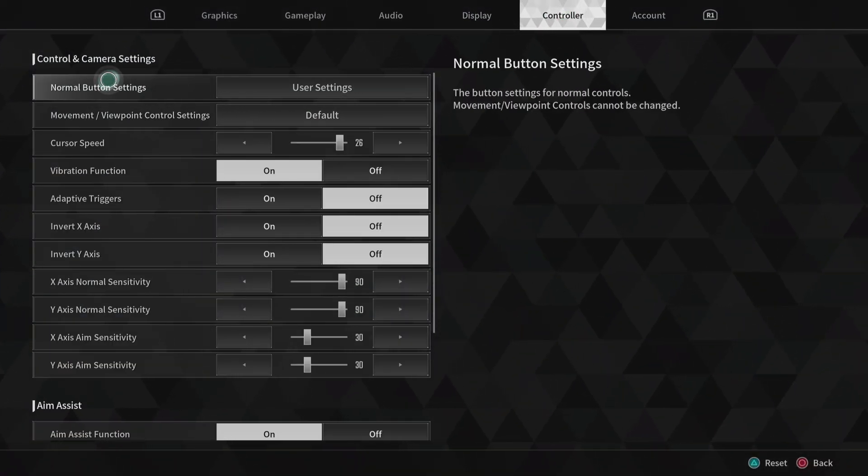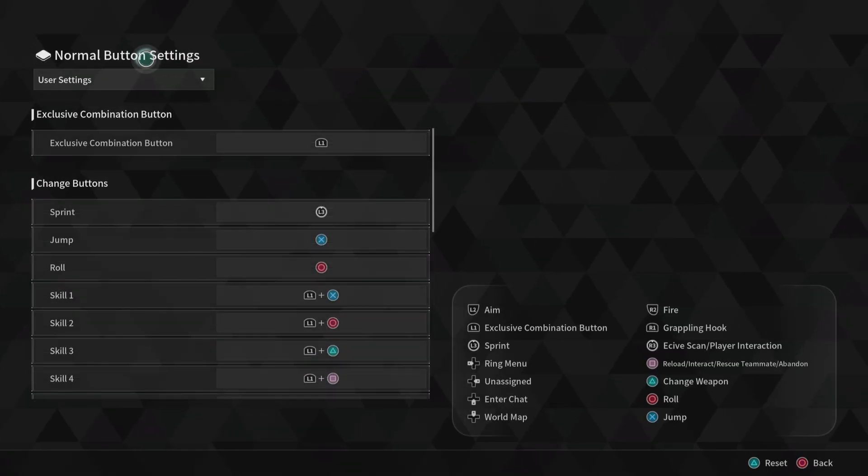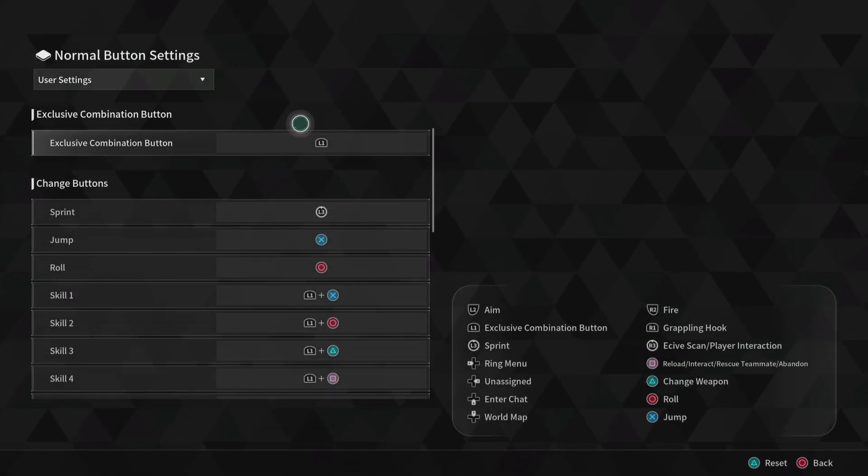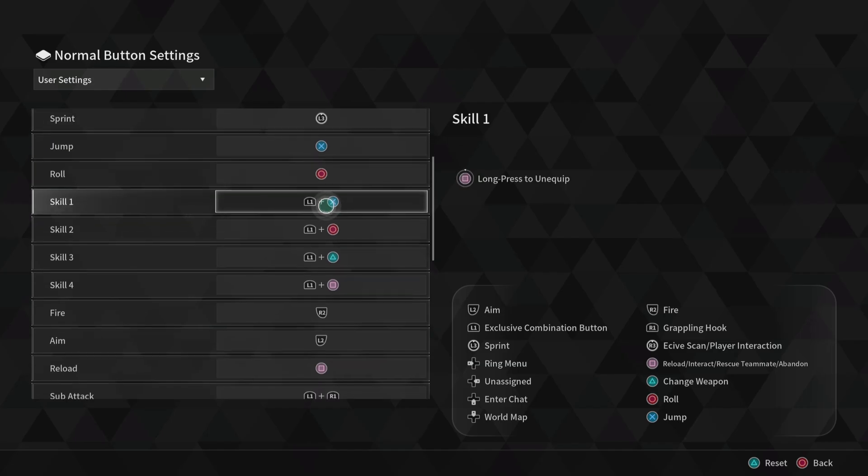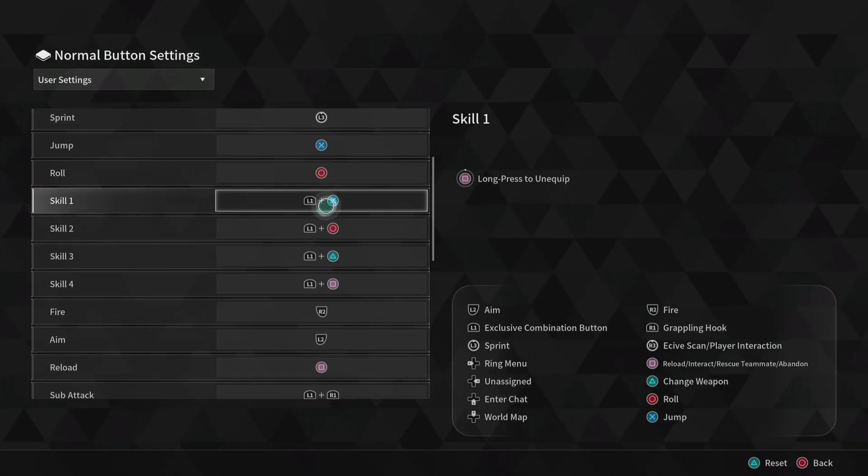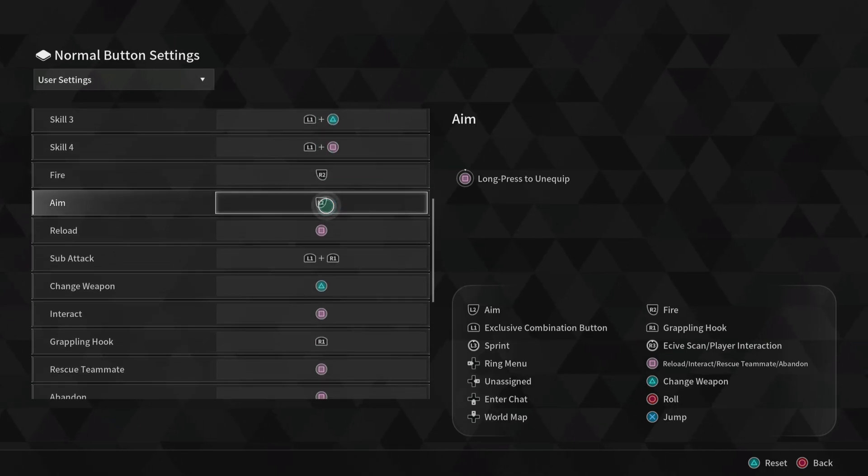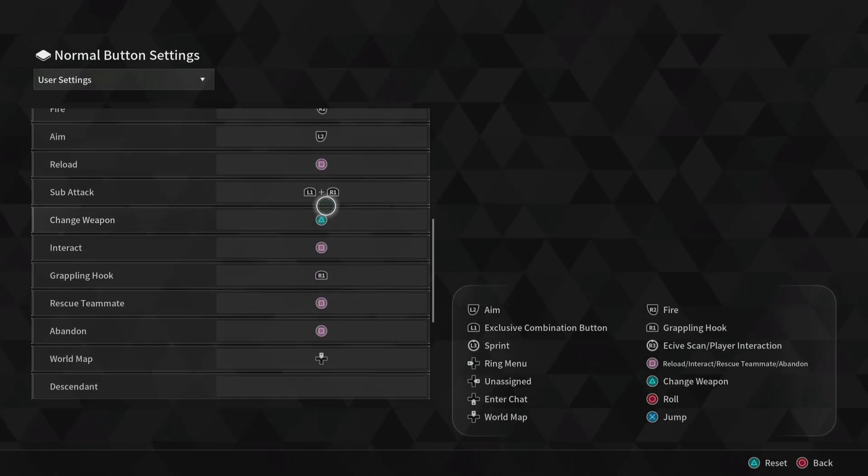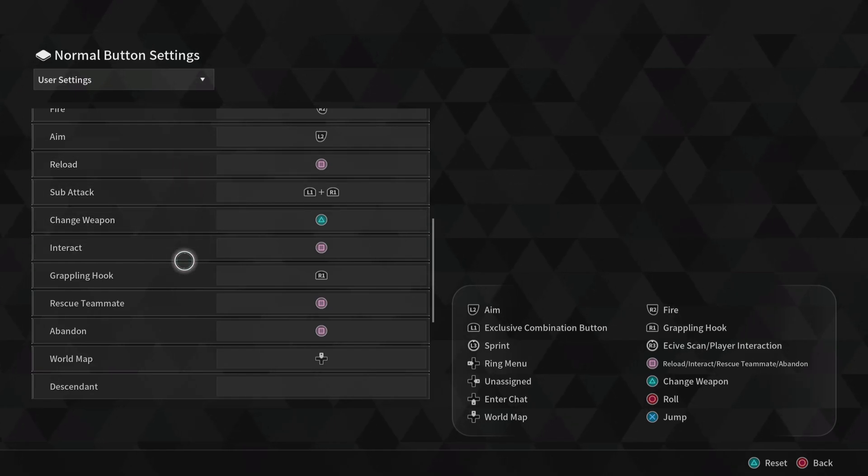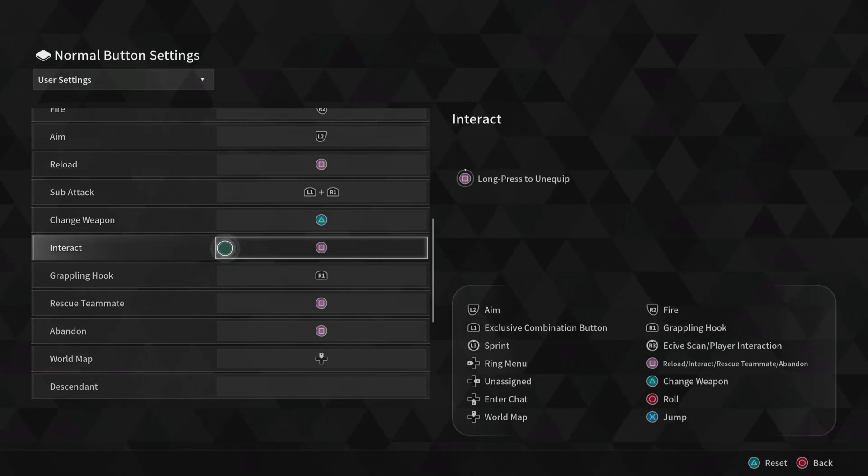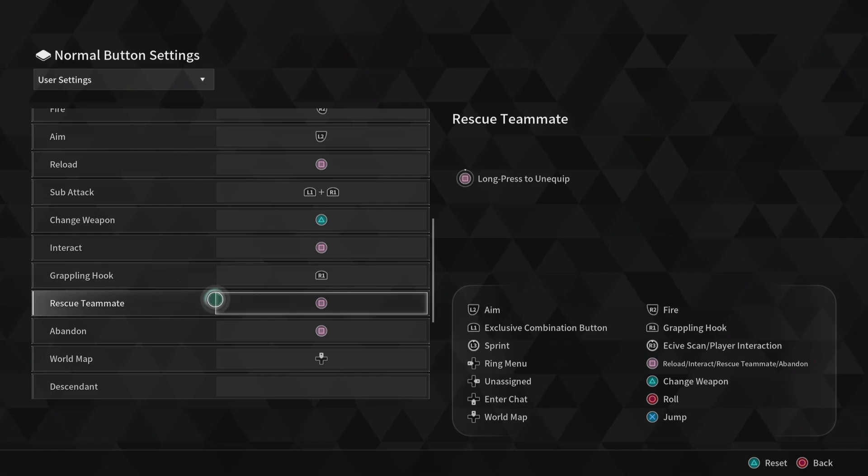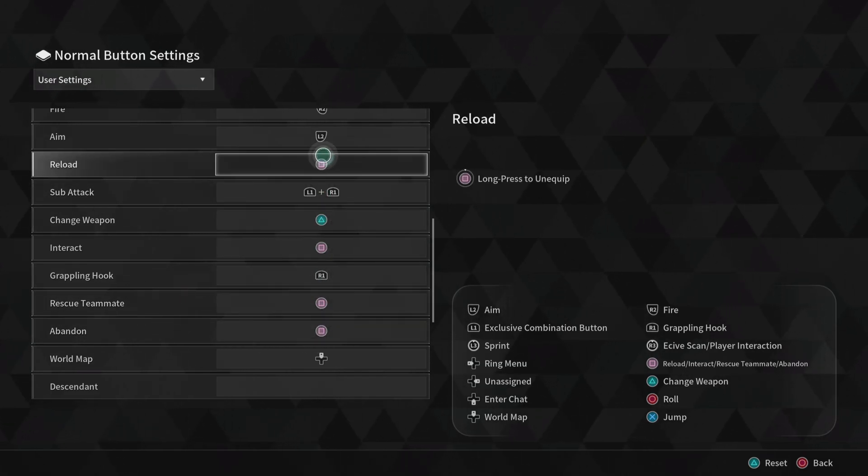Click this first option right here, Normal Button Settings. It should say Default - change it to User. When you do that, this will help you with interacting with missions, abandoning, picking up teammates, and everything. Instead of constantly having to use your jump button, you can actually scroll down here and change it to Reload to Square for console. For PS5 and PS4, set the Interact or rescuing teammates and abandoning missions, change it all to Square.